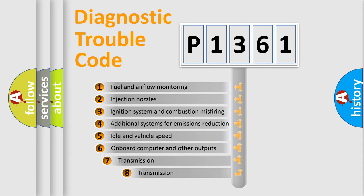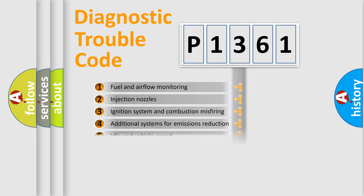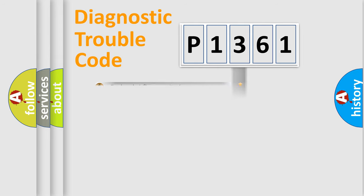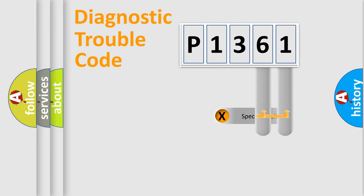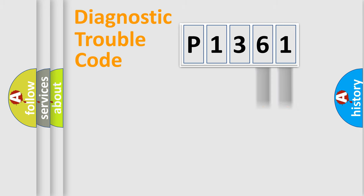The third character specifies a subset of errors. The distribution shown is valid only for the standardized DTC code. Only the last two characters define the specific fault of the group.